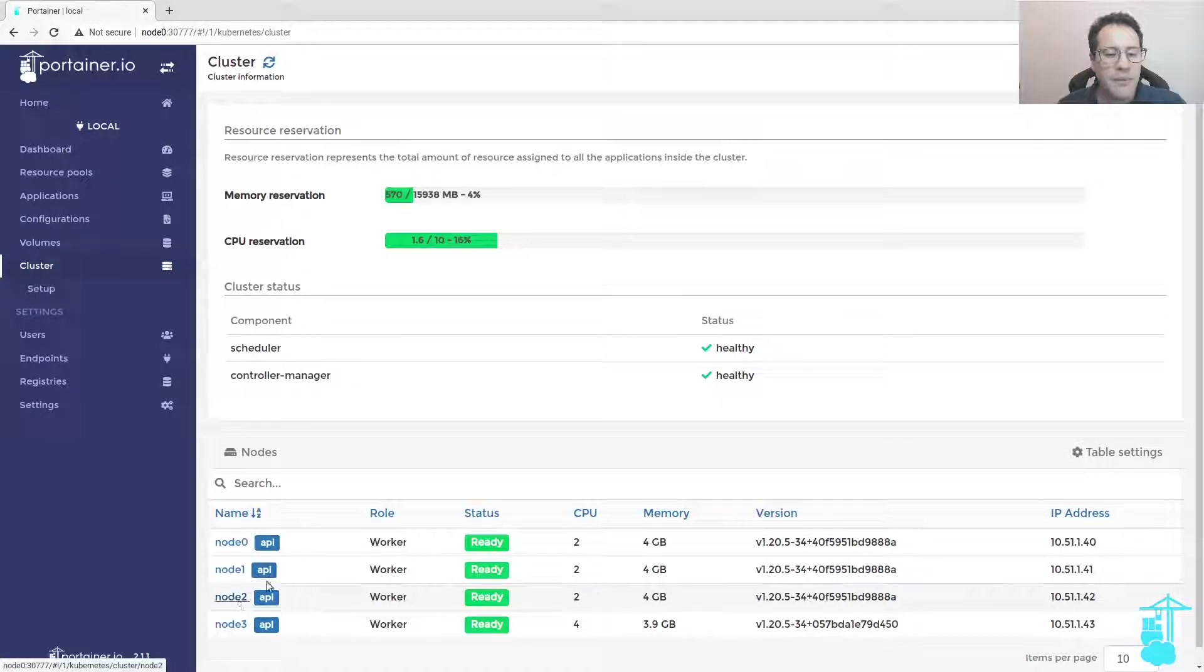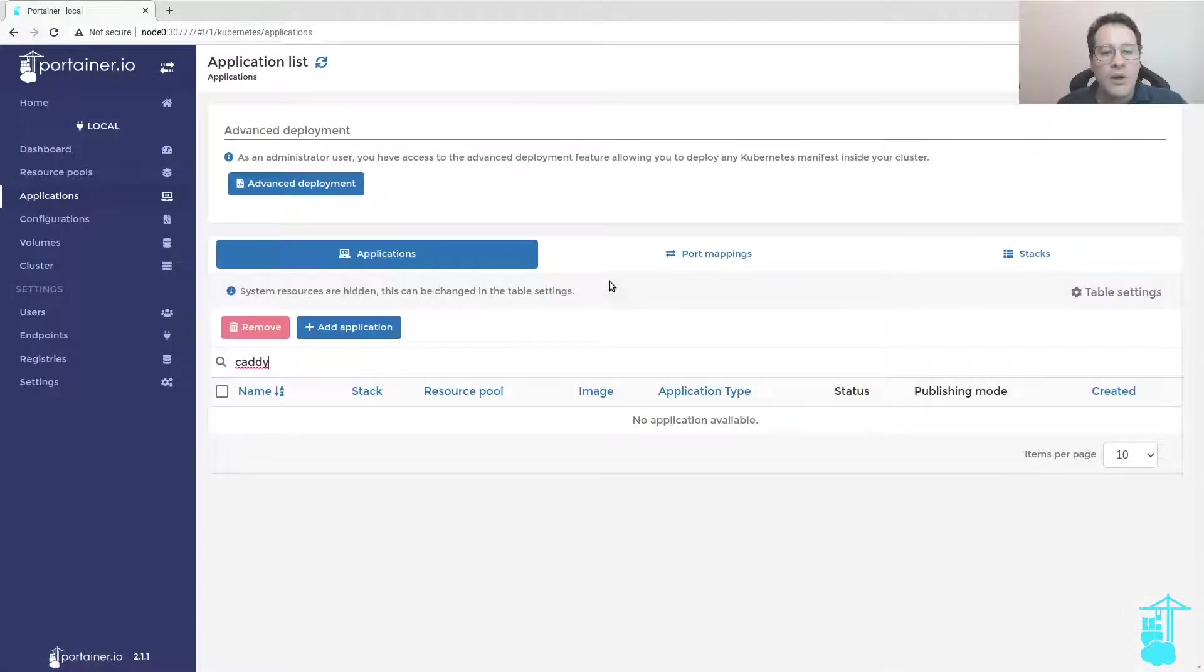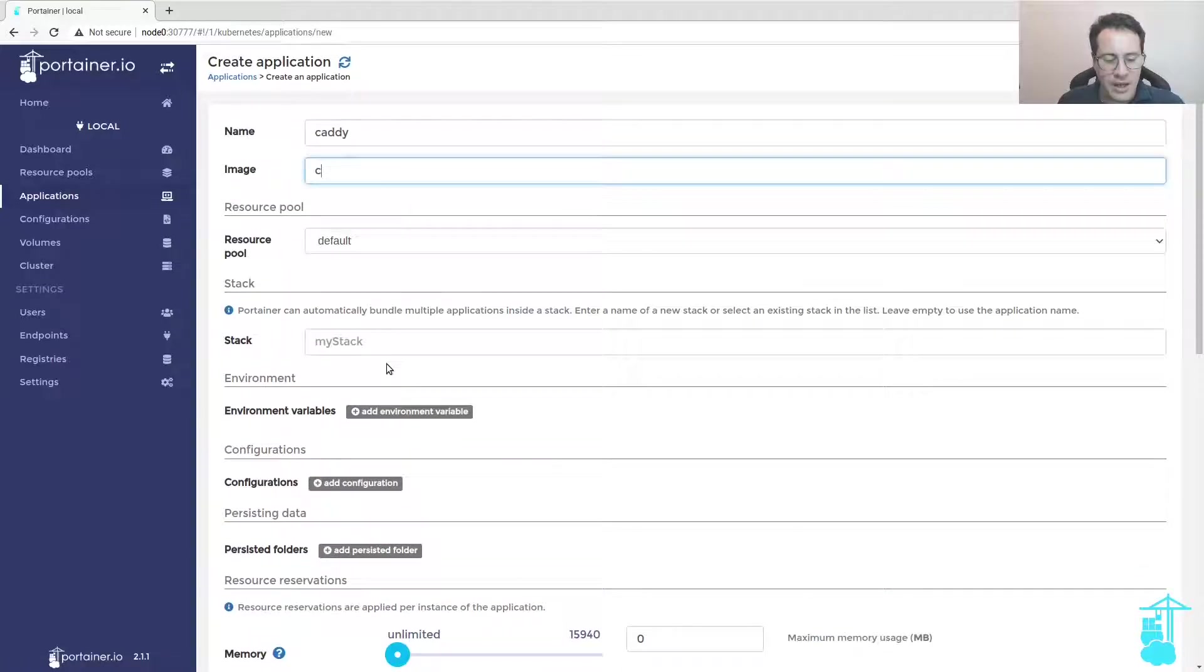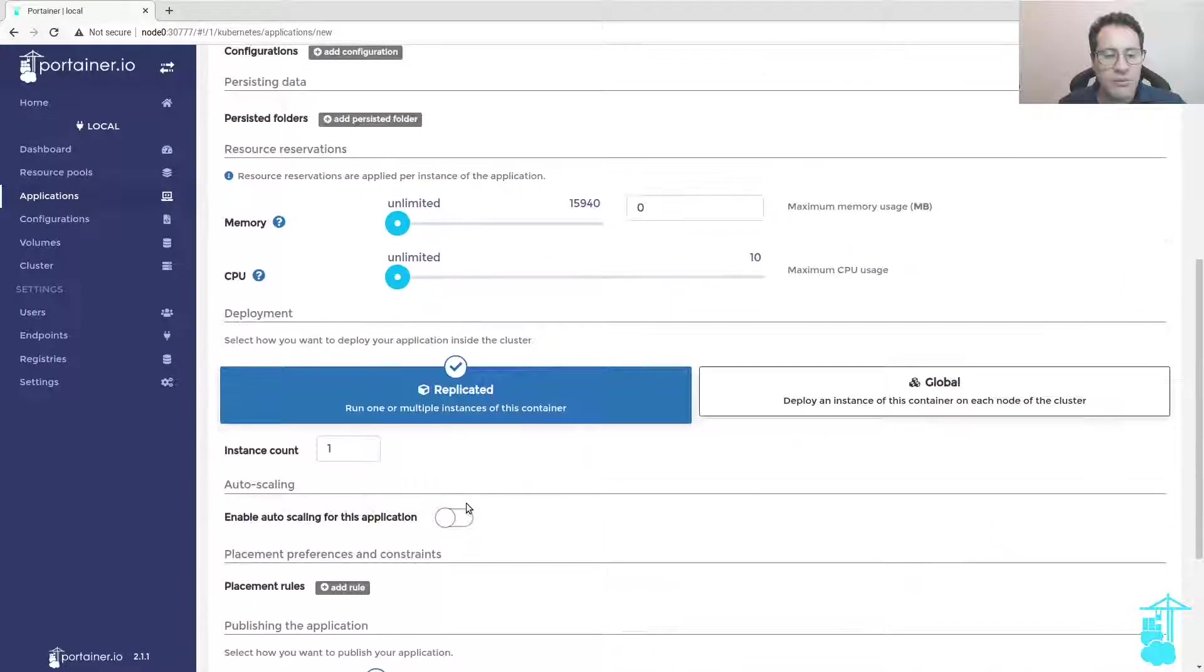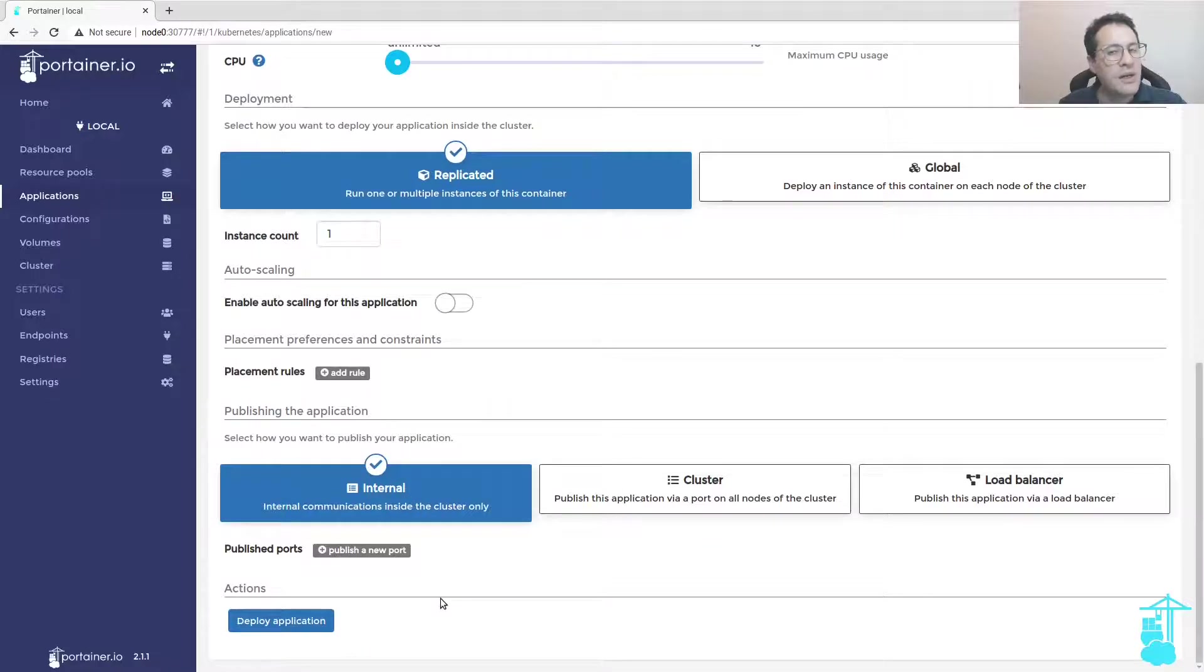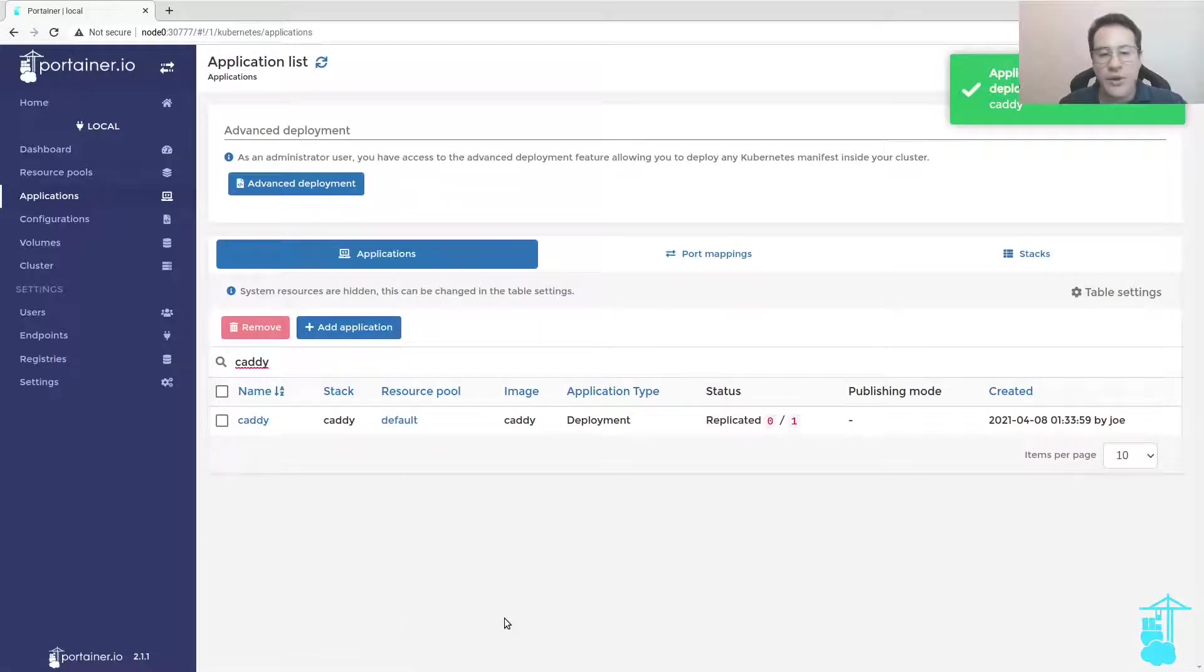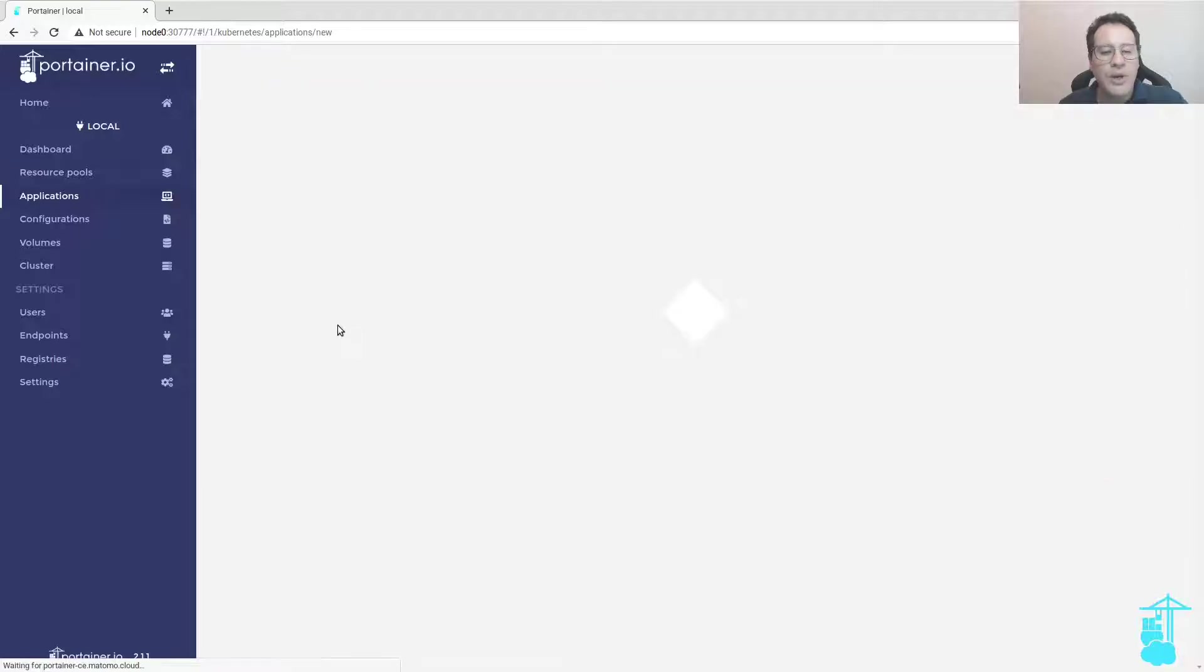Let's deploy an application called Caddy with no service type associated to it. It's very simple. All you'll have to do is deploy the image and not assign a port to this application. There you go, it's deployed with no service type.